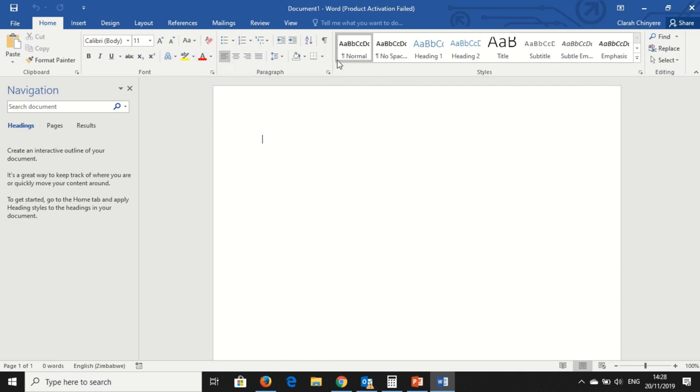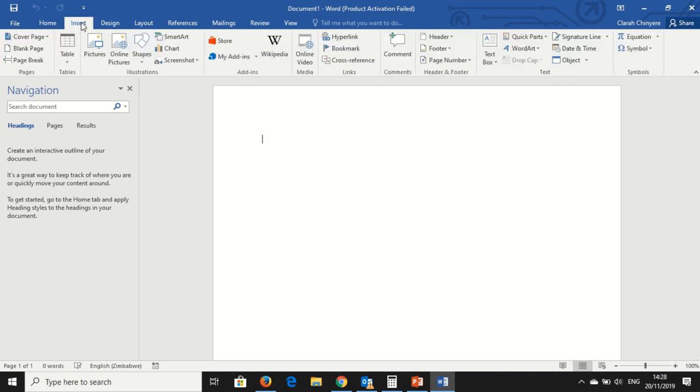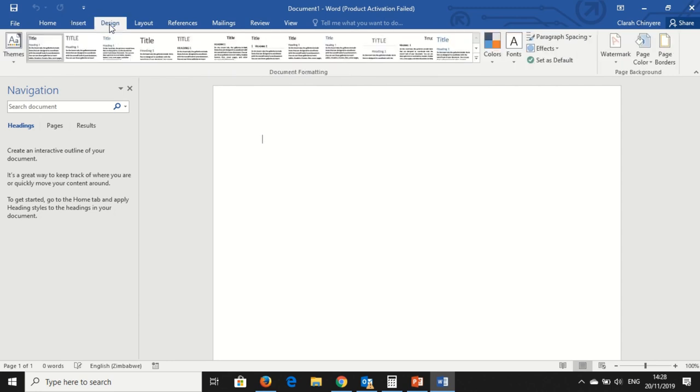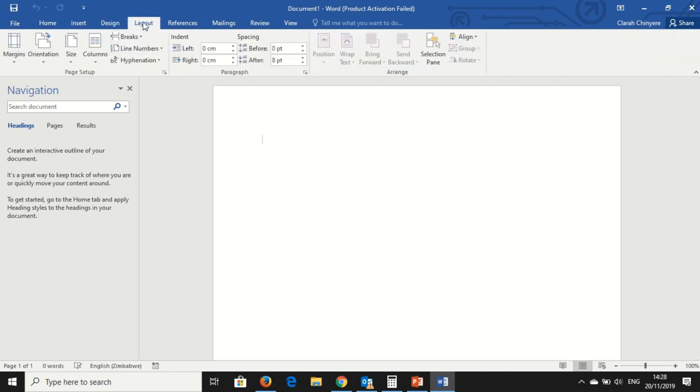There's also Paragraph and Styles. Under Insert: Pages, Tables, Illustrations. So for each of the tabs, Design, where you design your page using watermarks, page color, page borders.